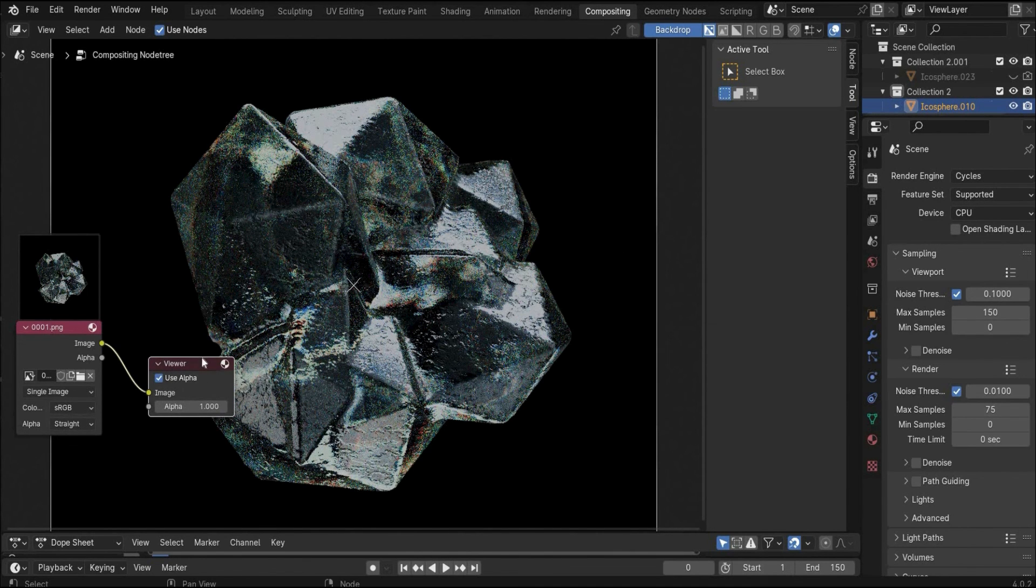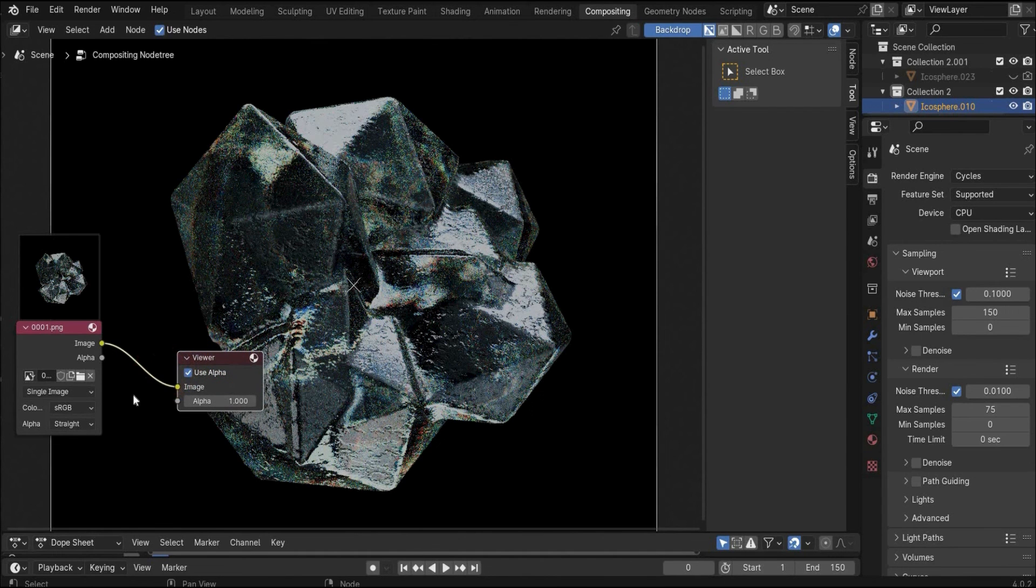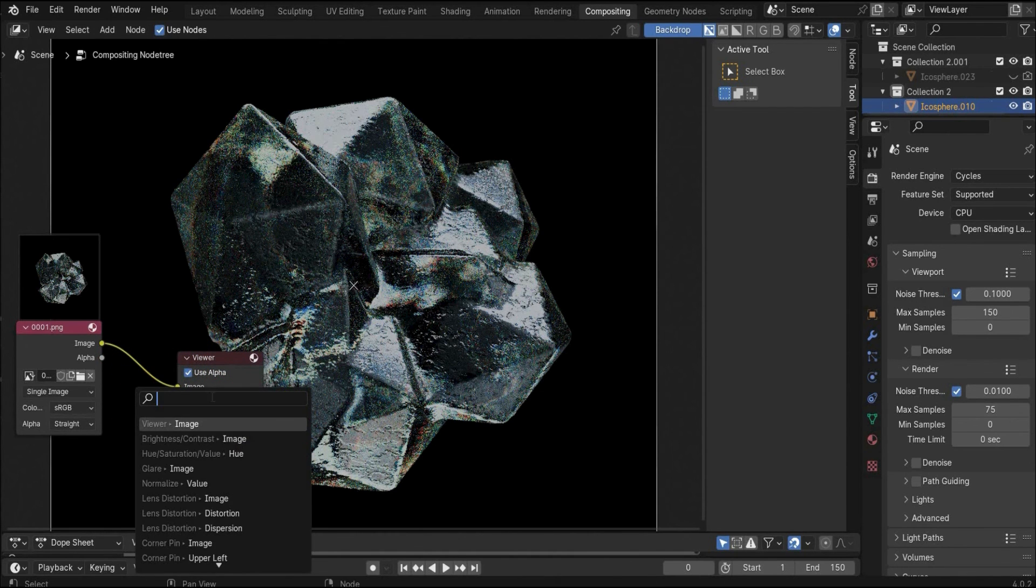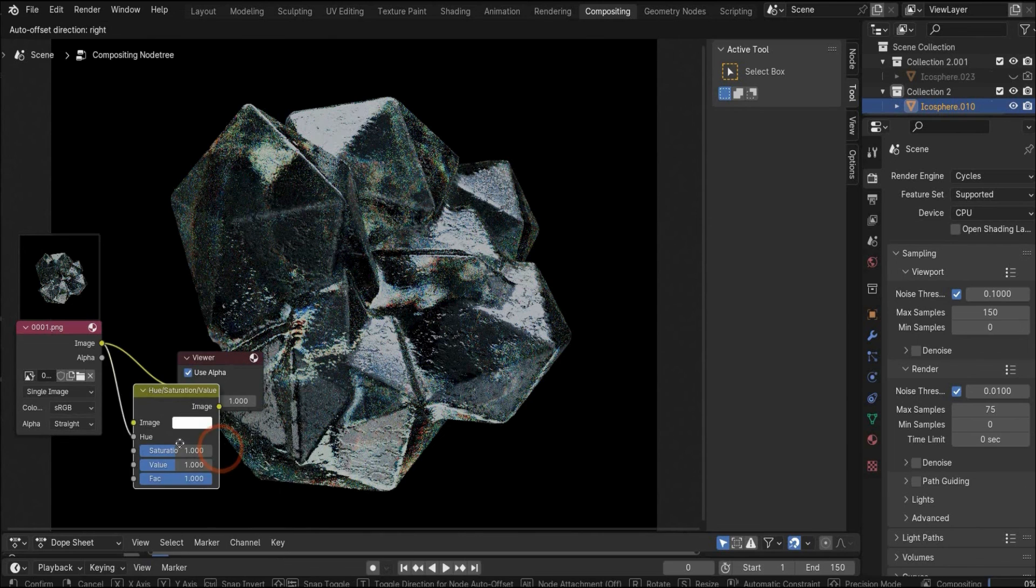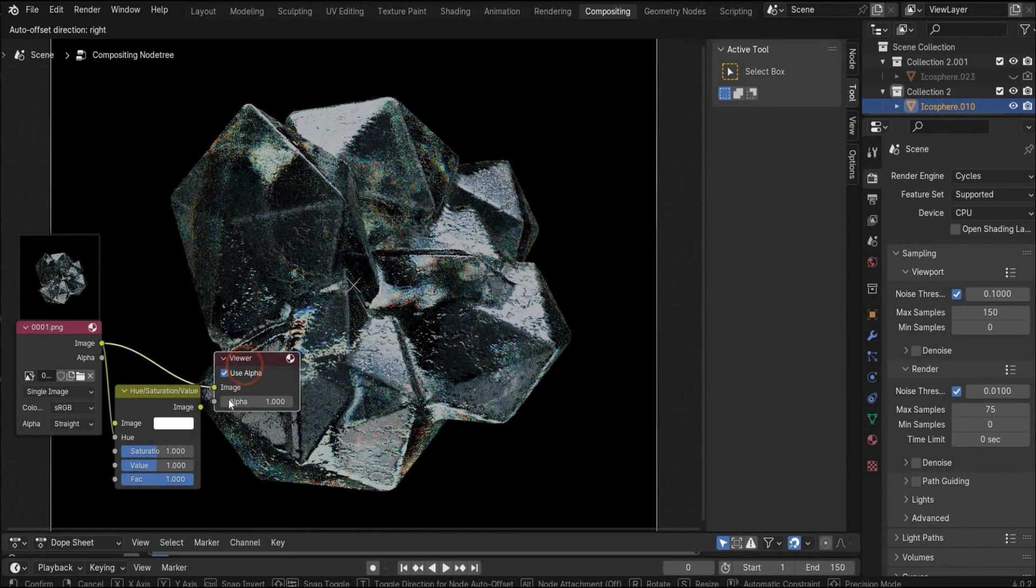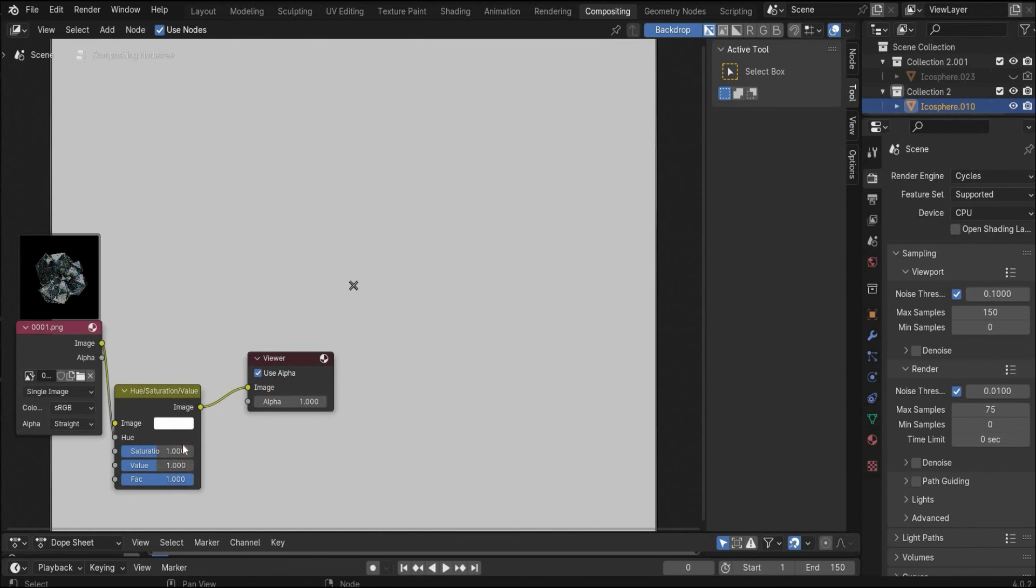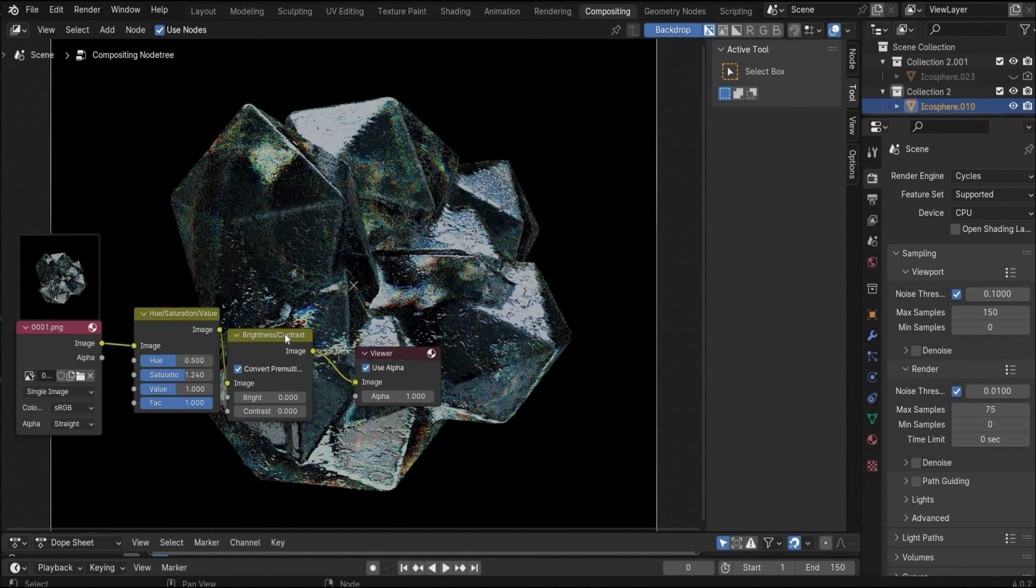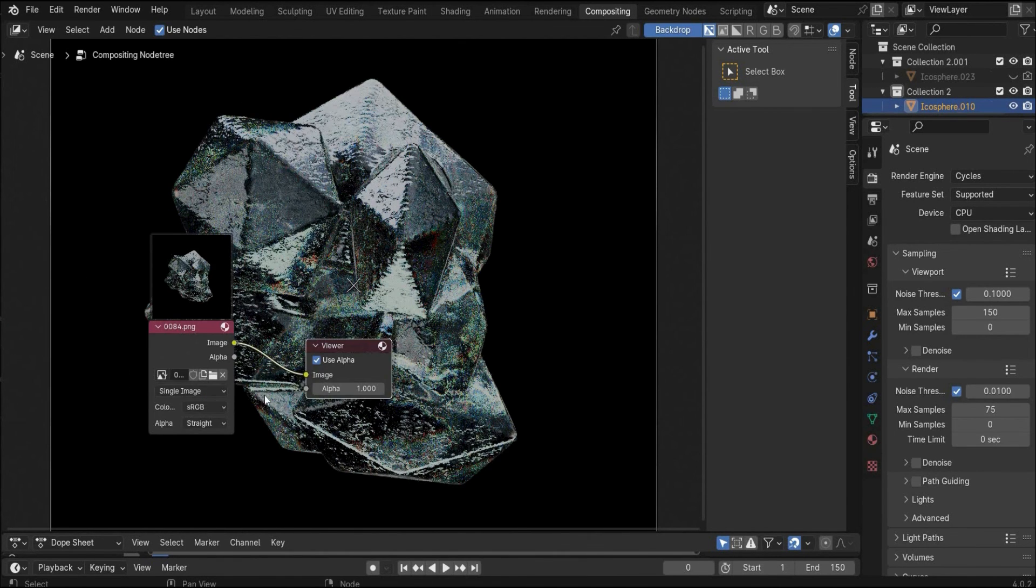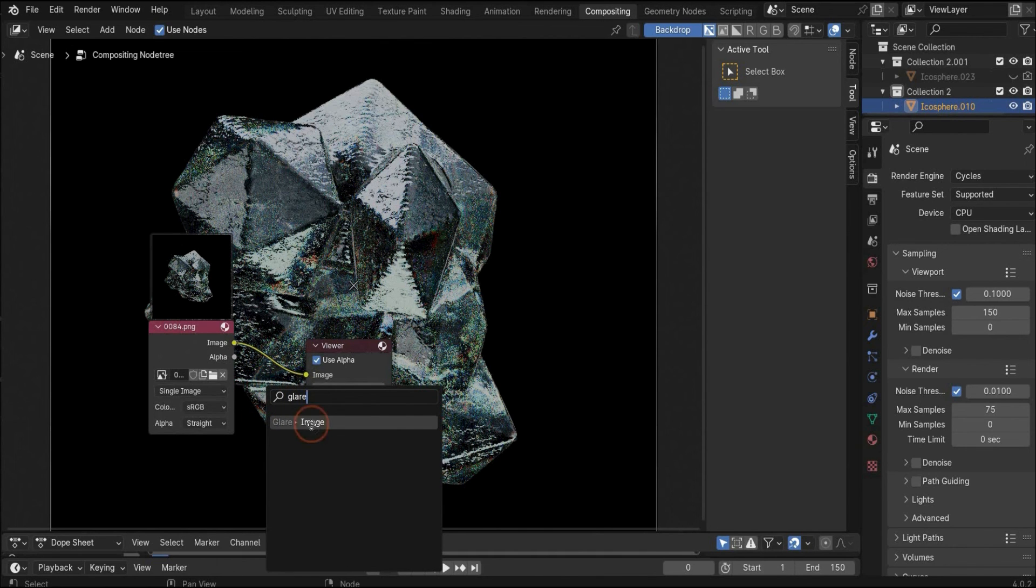You have to put a check mark under use nodes. Then you have to search for viewer to see your end result. Now you can edit here your crystal. For example, you can search for hue saturation and you can search for brightness and contrast, or you can also search for glare to get colorful reflections like in my example.